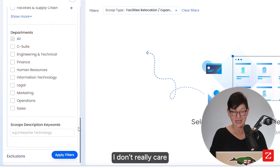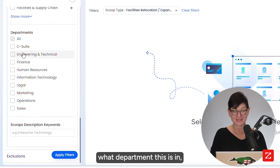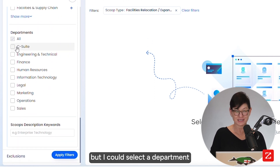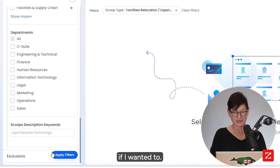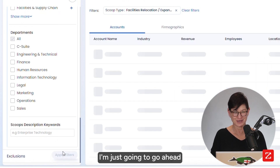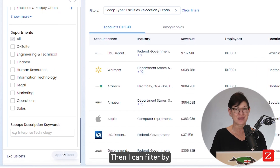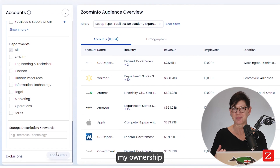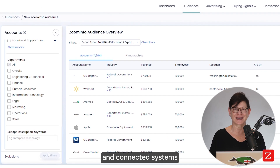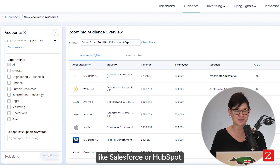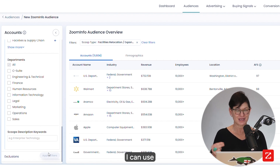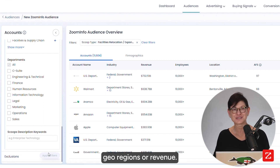I don't really care what department this is in, but I could select a department if I wanted to. I'm just going to go ahead and apply the filters. Then I can filter by my ownership and connected systems like Salesforce or HubSpot, use territory filtering, geo-regions, or revenue.